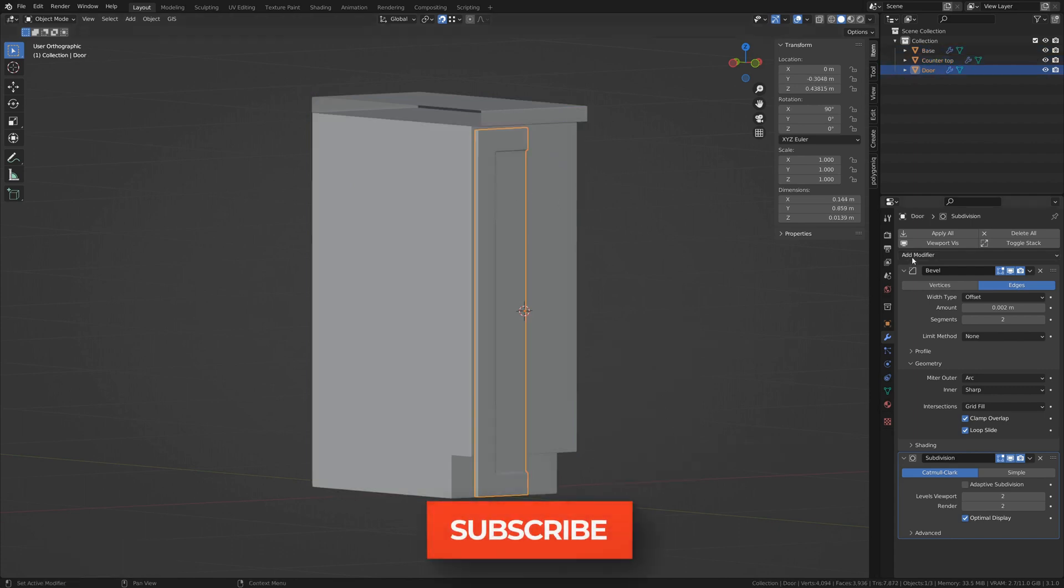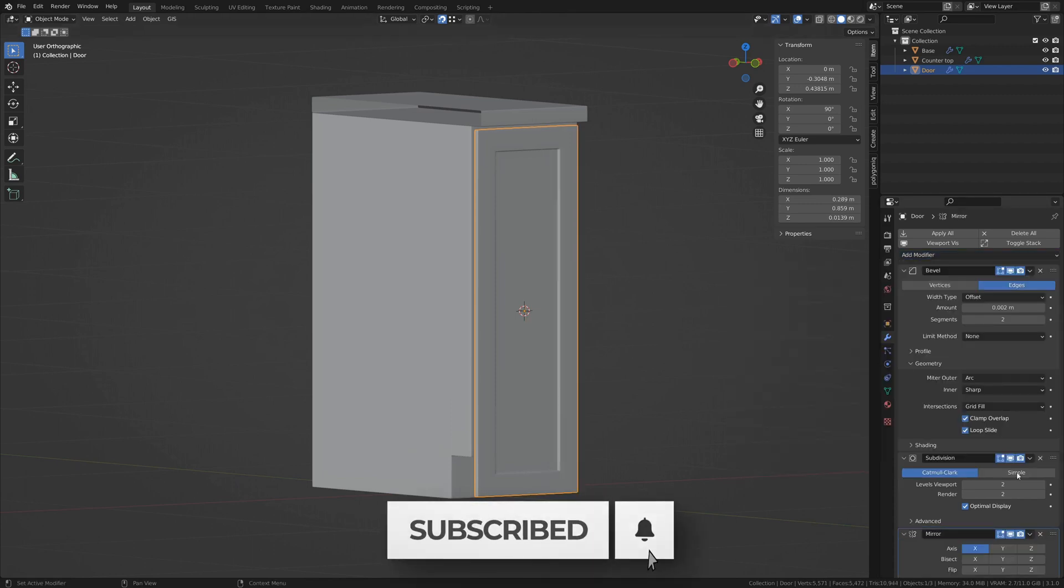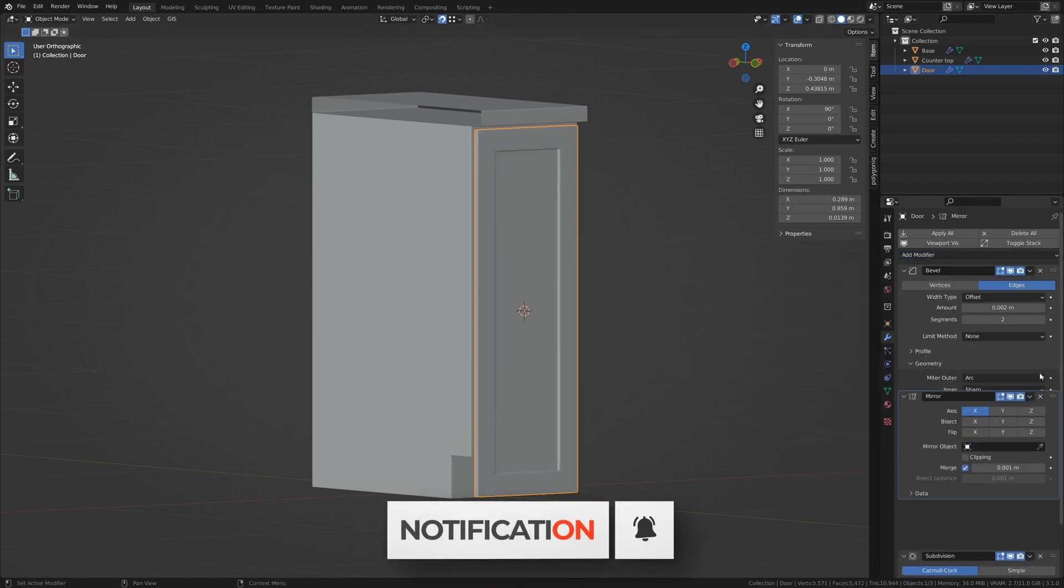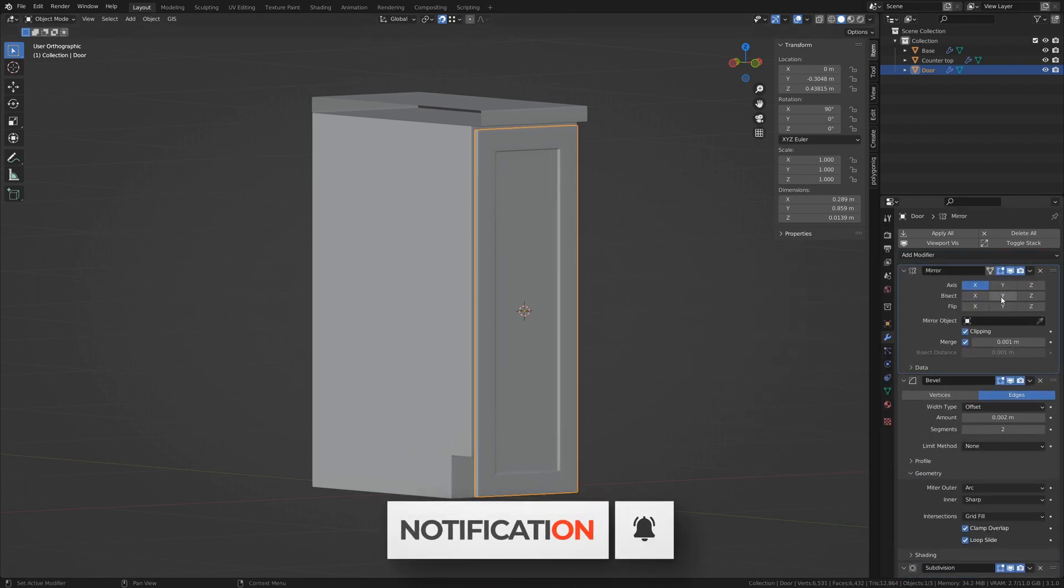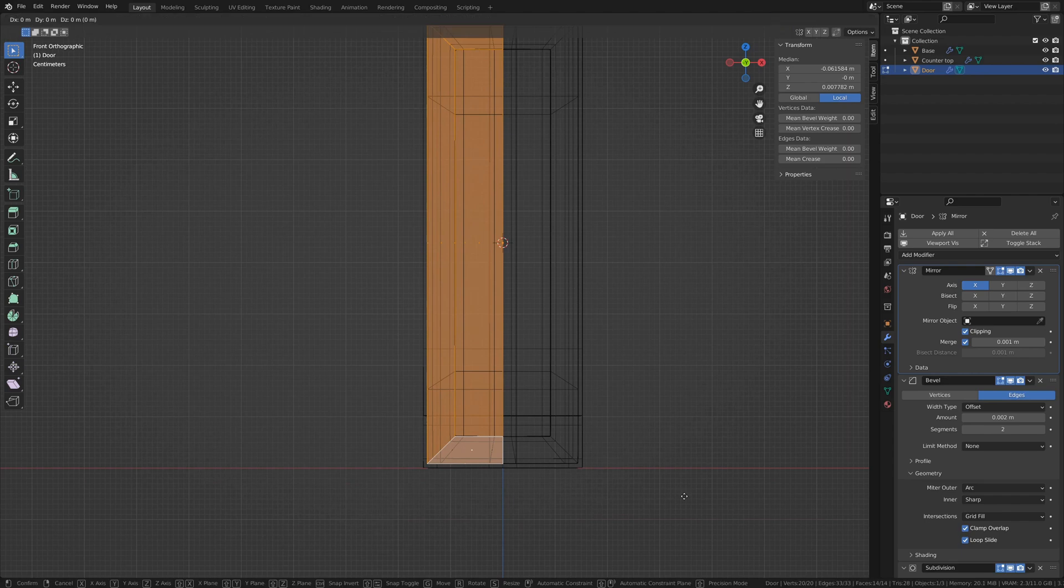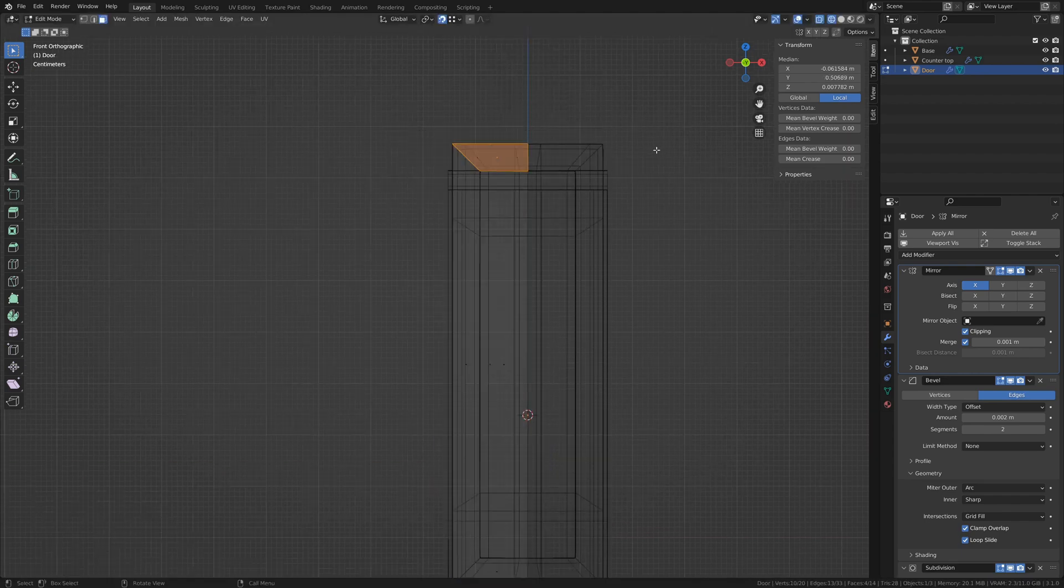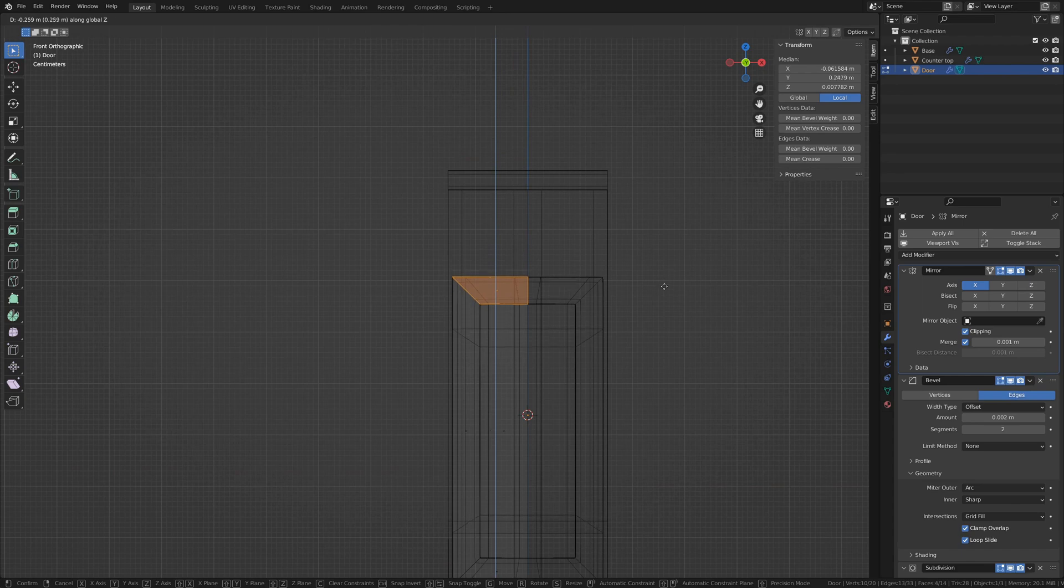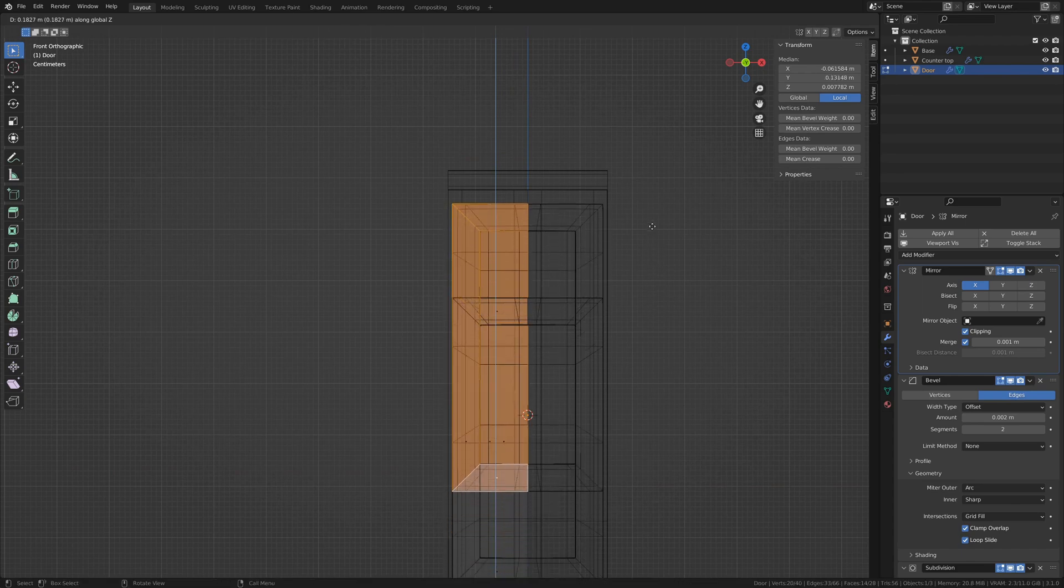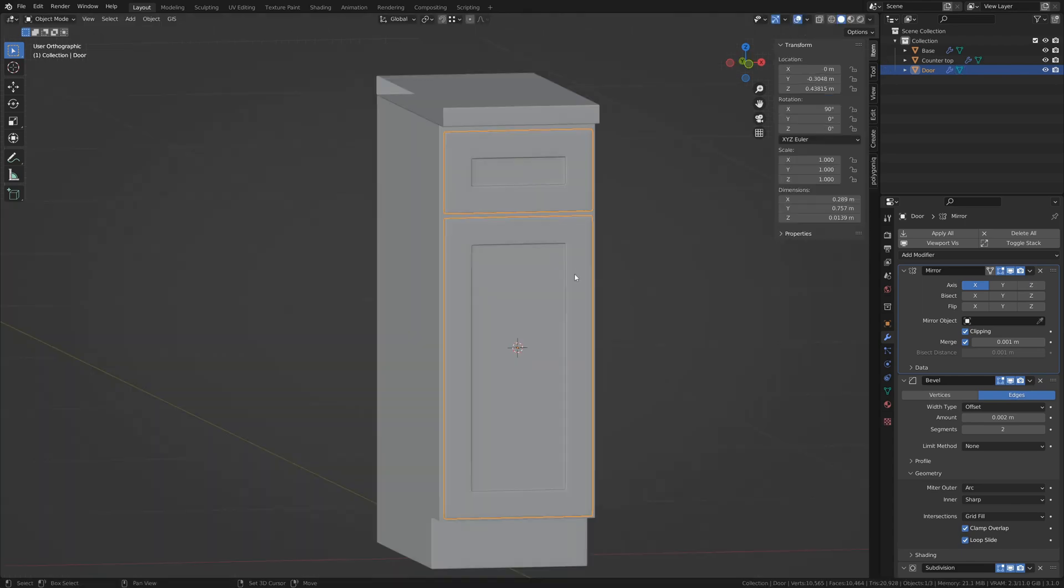Select the door and add a mirror modifier. Drag that to the top of the stack and enable merge and clipping. Back in edit mode, we can move this bottom portion up past the kick area and move the top down to make room for the drawer. Duplicate it and move the pieces around to make the drawer.